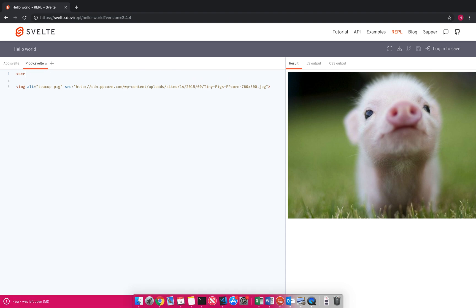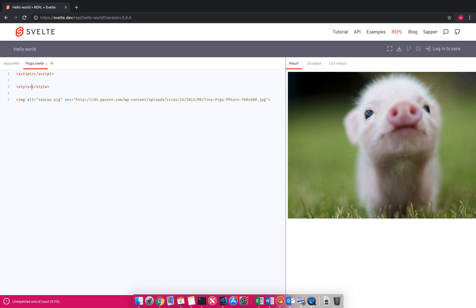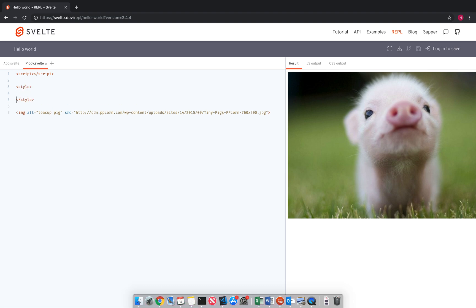If you wanted to add some functionality into it, you're going to have a script. And if you want to add some styles into it, some CSS, you're going to have style. But here is that you get the HTML part, style part, and script part.